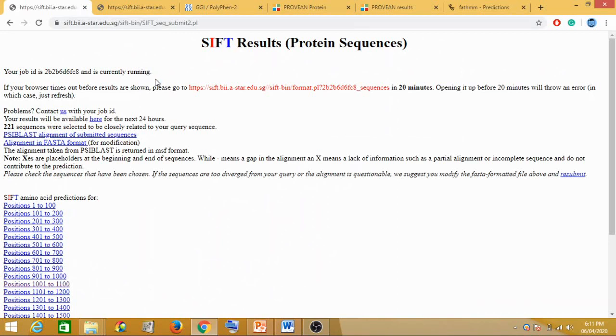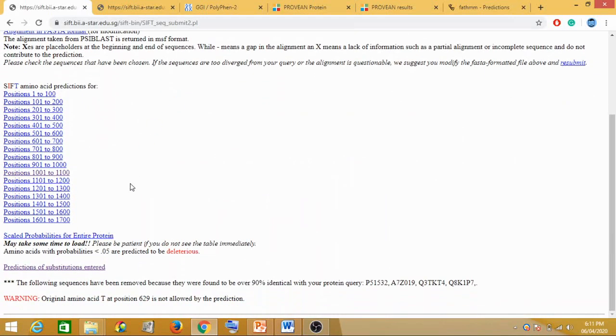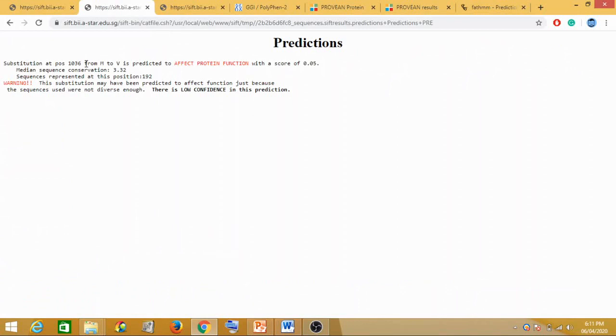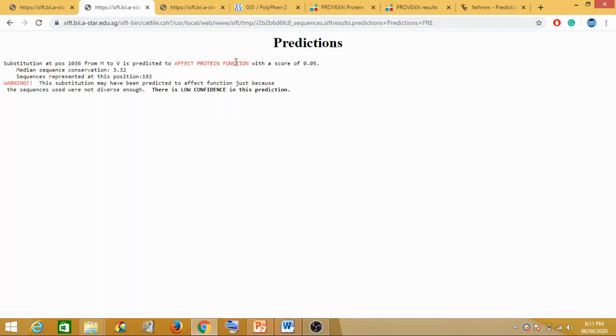If you look at predictions of the substitutions entered, if you click on this section, it shows substitution at position 1036 from methionine to valine is predicted to affect the protein function with a score of 0.05. So the score what we have obtained using SIFT is 0.05, and it is said to affect the protein function. That means using SIFT, the mutation analysis we have done is deleterious.